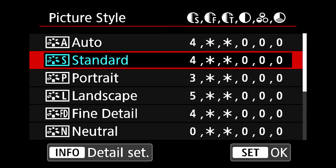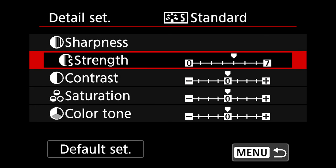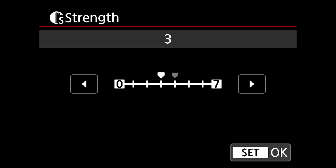Within each preset you can fine-tune them further by adjusting specific values. You'll see a few letters and symbols which stand for strength, fineness, threshold for sharpness, contrast, saturation, and color tone. If you like a particular preset but want to adjust finer details, you can click on it and adjust everything accordingly. In my opinion, the main things you may want to adjust are sharpness and contrast, especially if you're going to use LUTs — which are basically color presets in the editing world.